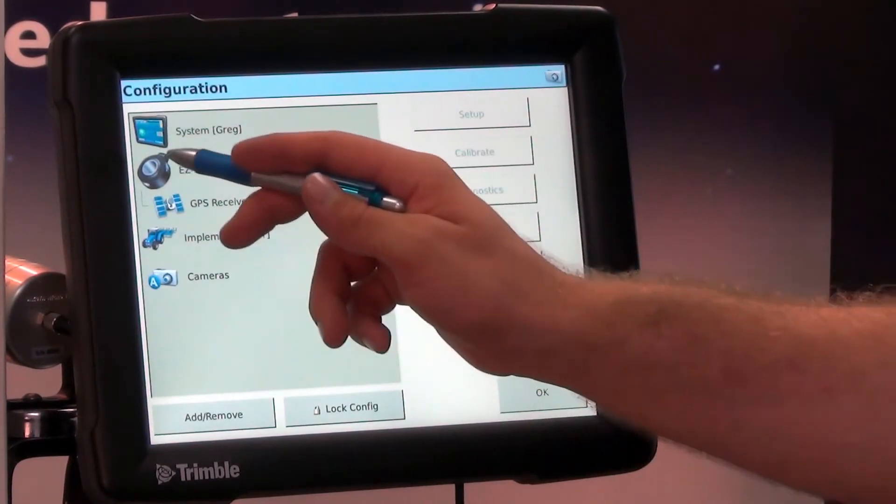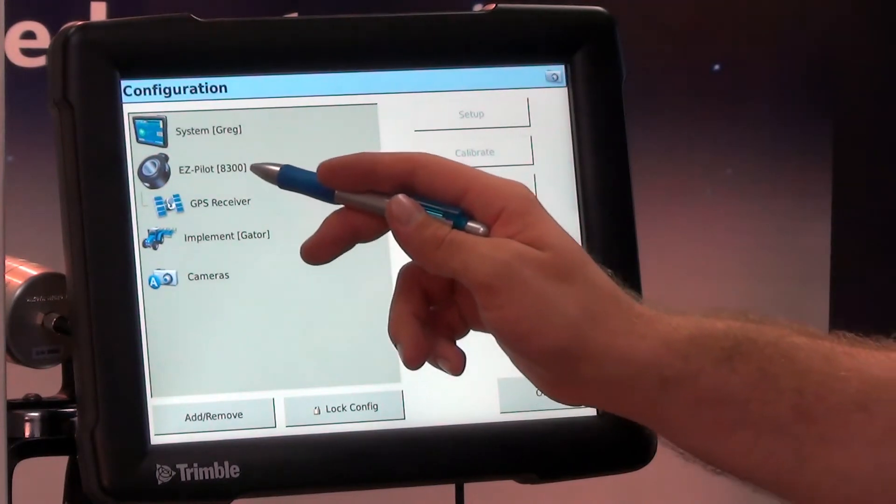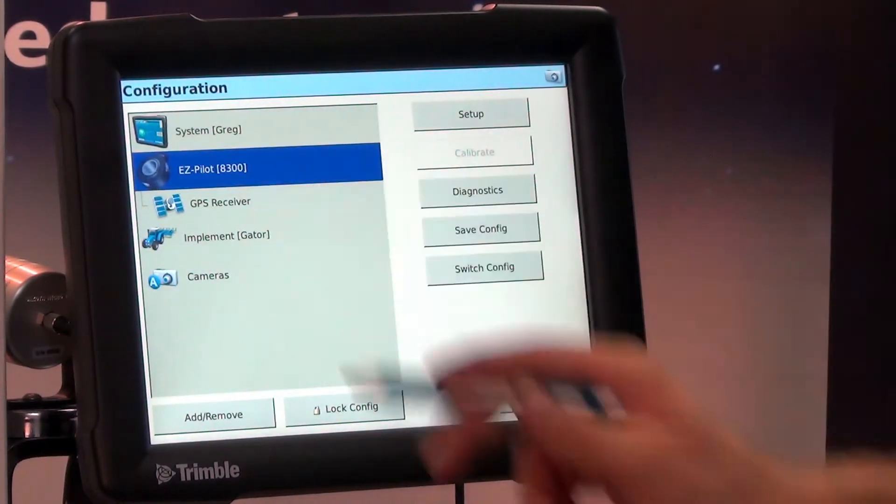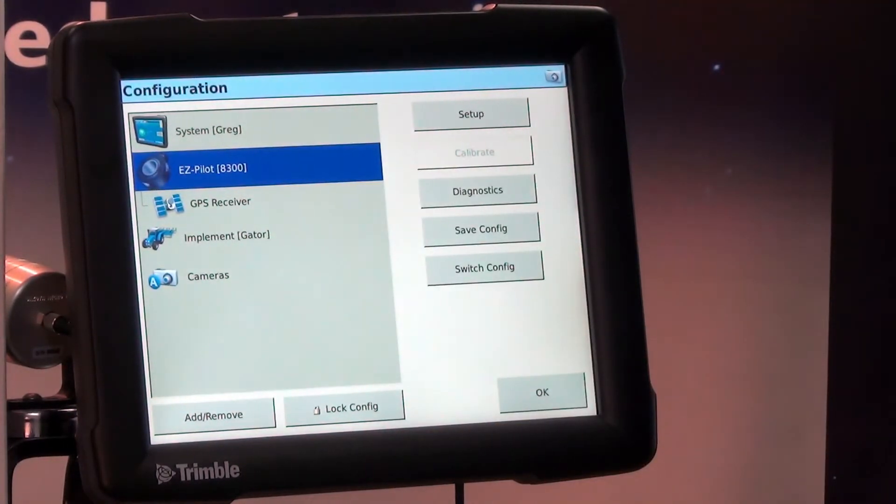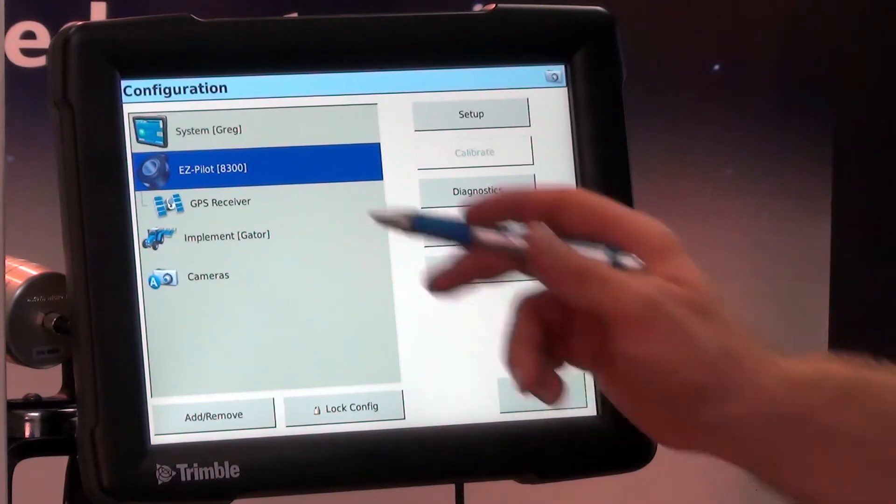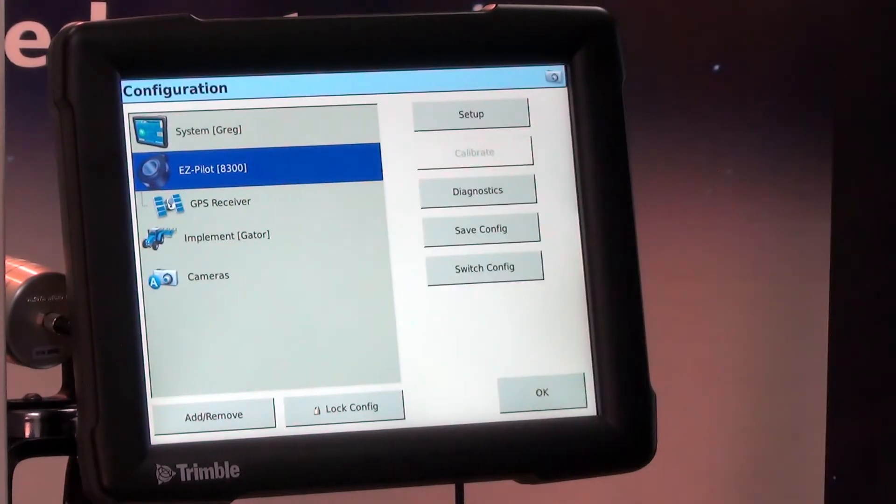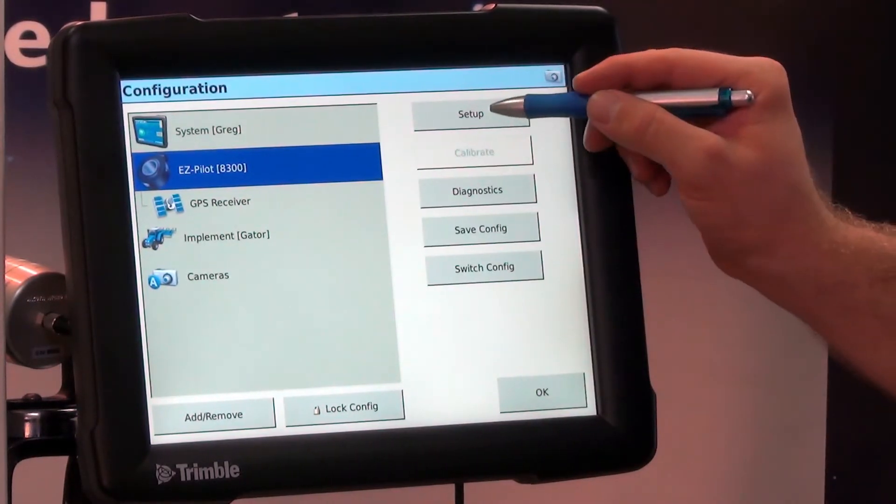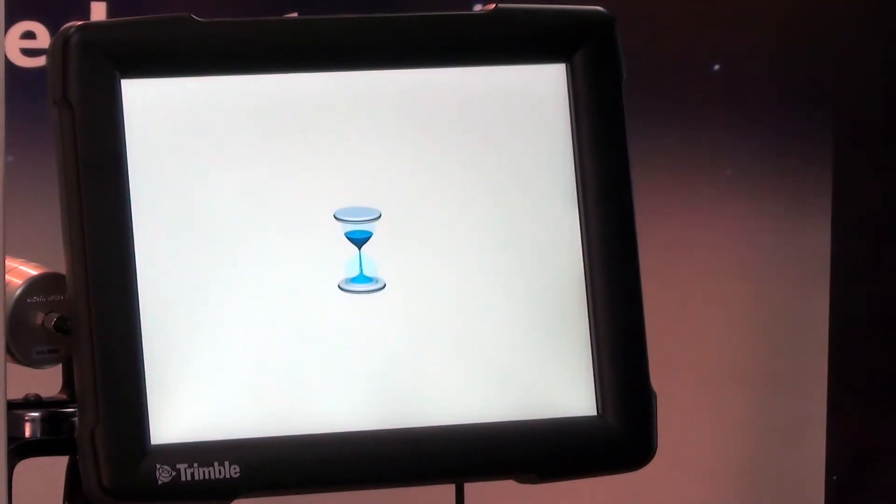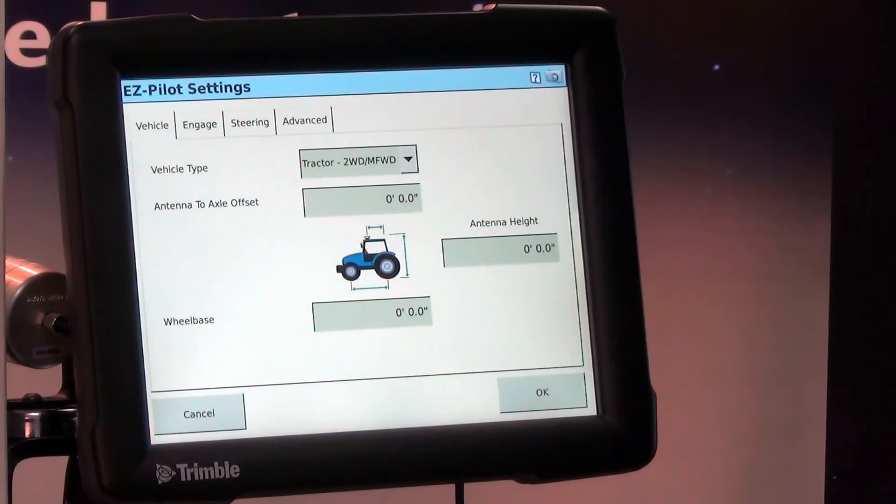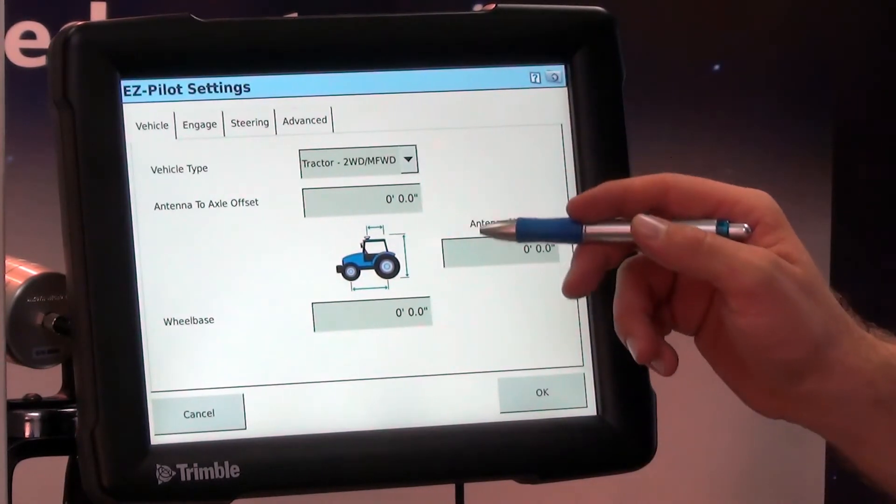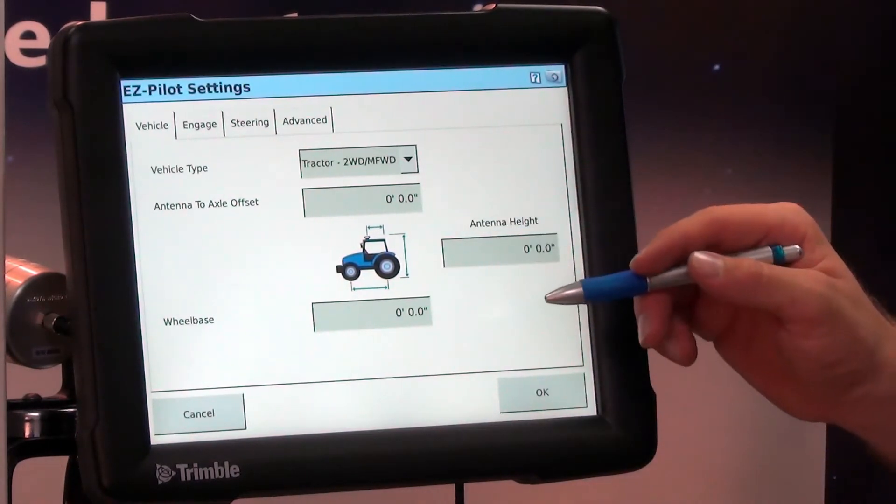So now we have EasyPilot here and 8300 on the right. Now we can select that vehicle configuration and hit Setup, and this is where we type in our tractor measurements.